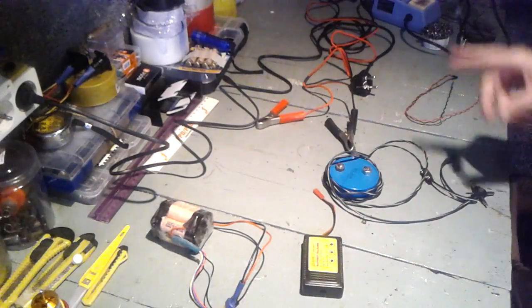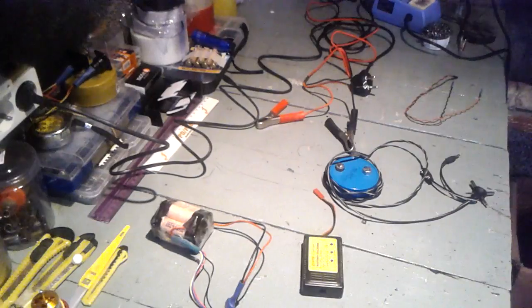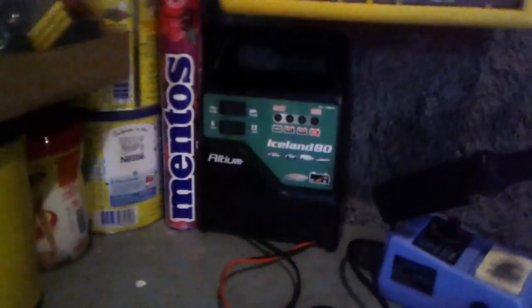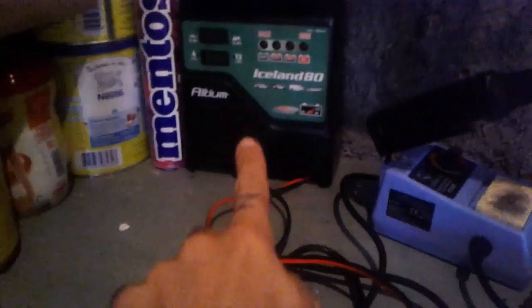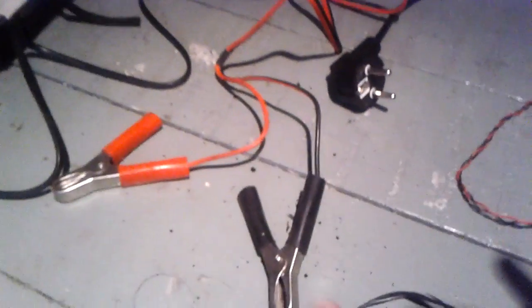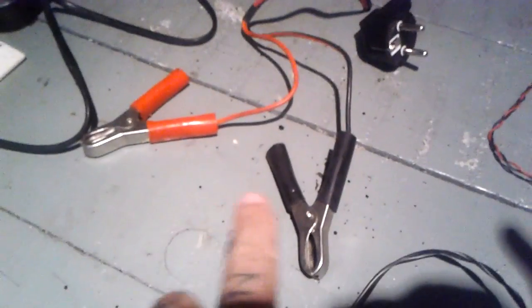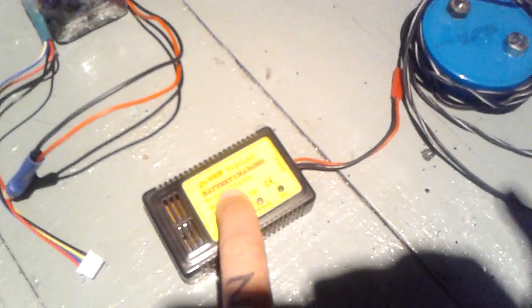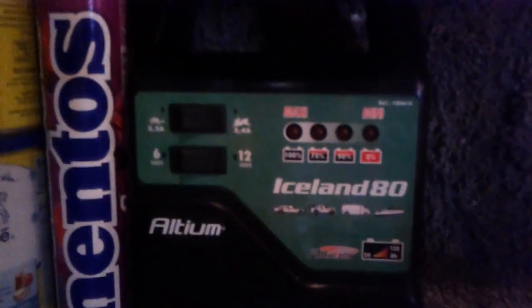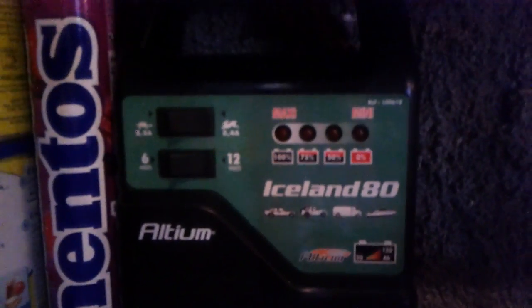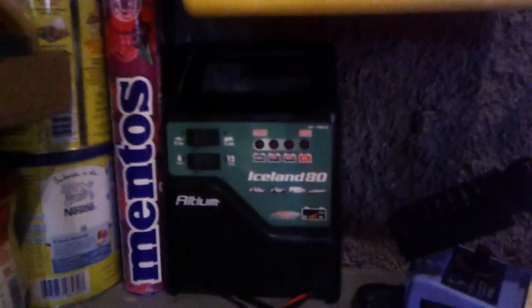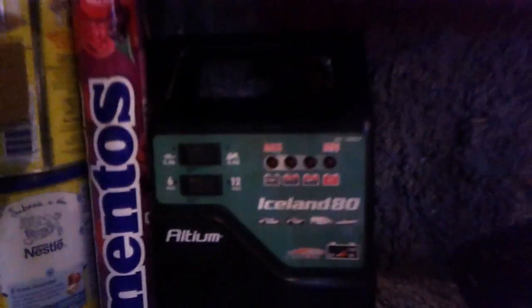And by the way, what I use along with this battery charger is a car battery charger, which I use with these two cables. I use that to feed the charger itself and then to charge the battery. This is an Iceland 80, this is the battery charger that I use to charge my car's batteries when they go down. It's a regular battery charger, you can see it here.